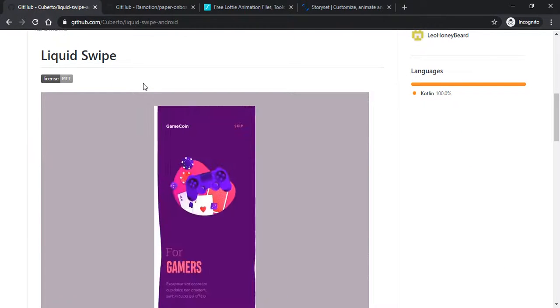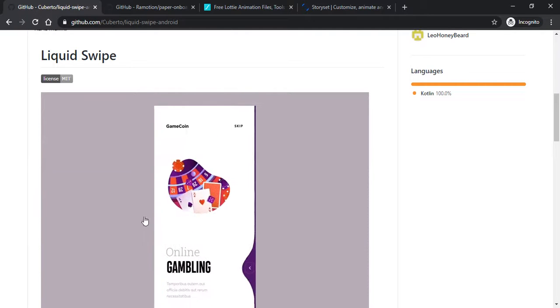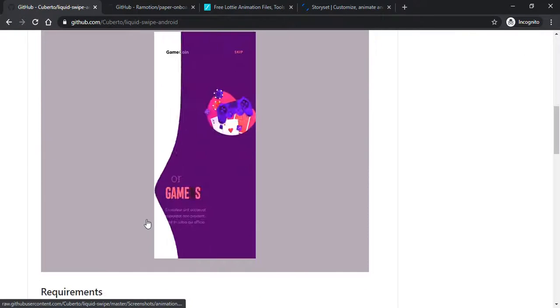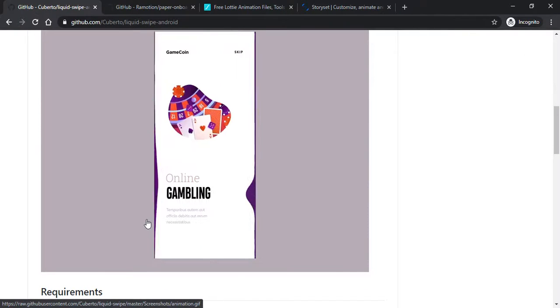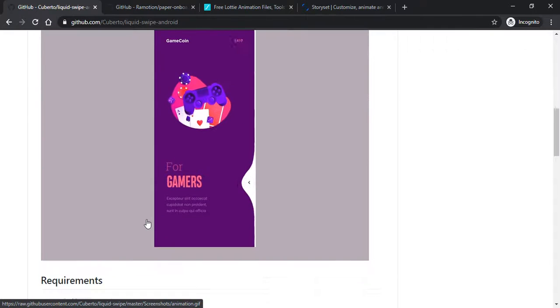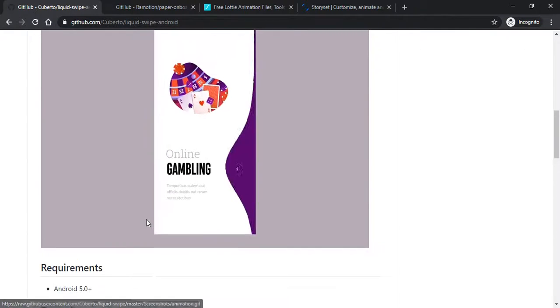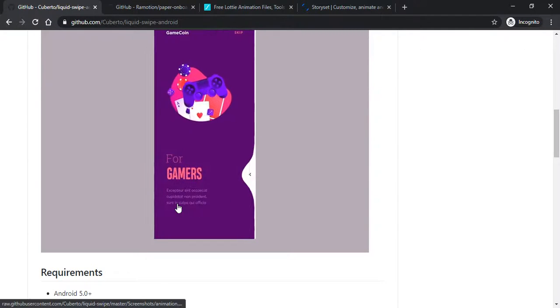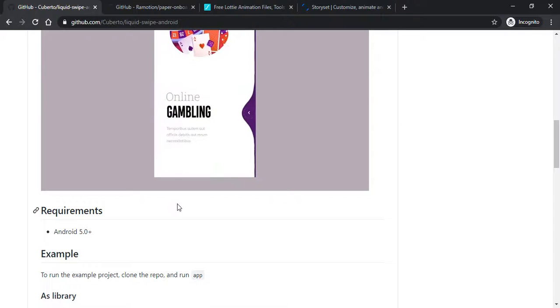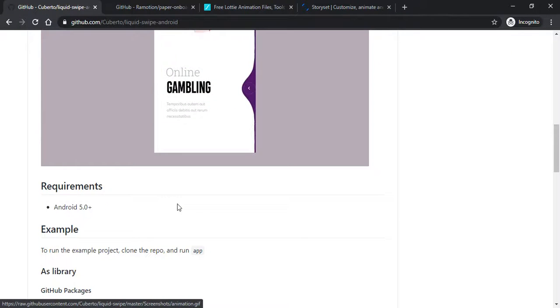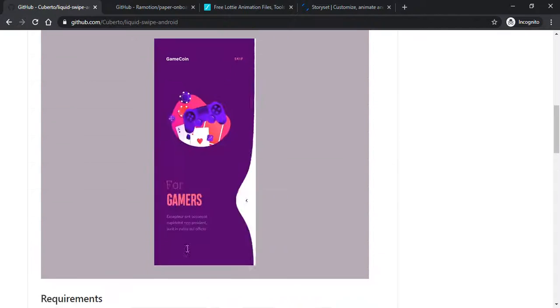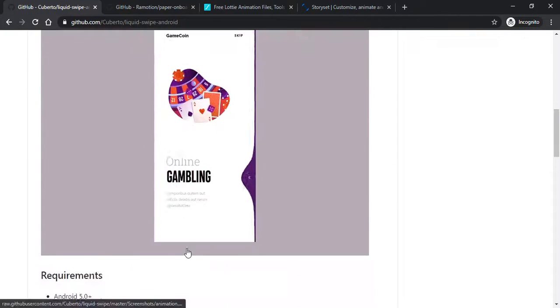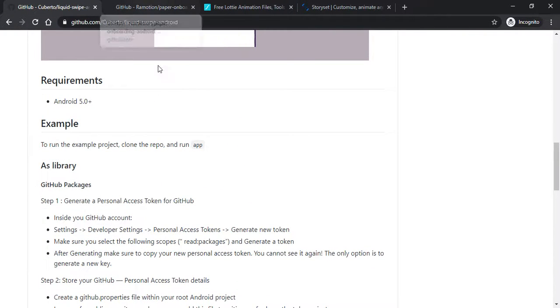This will give an amazing look to our onboarding screen animation. If you want me to implement this type of animation in Android Studio, I know how to implement this in Java, so you can comment down below and I will tell you how to implement this.